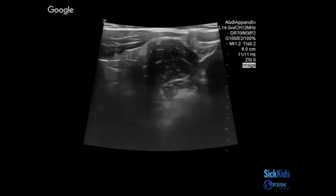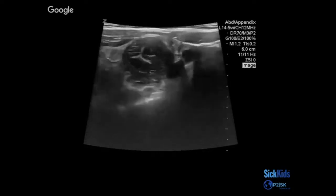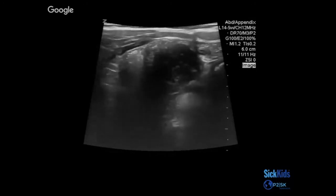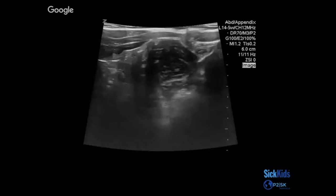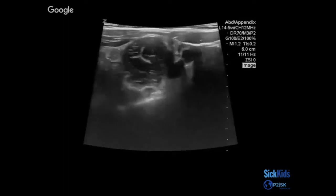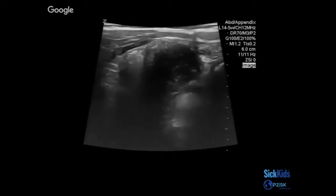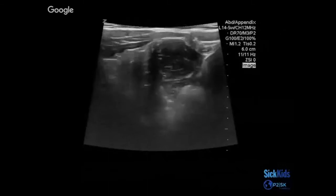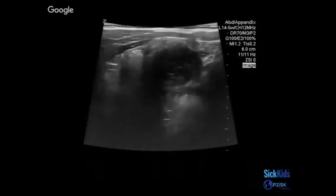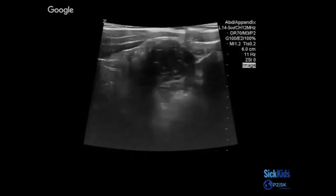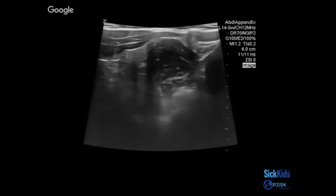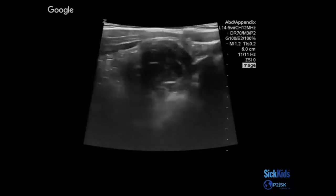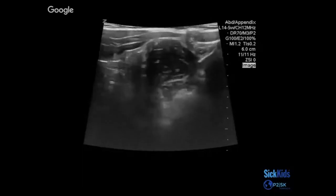Alexandra calls the next image abnormal, pointing to what she thinks is abnormal fat. She describes seeing muscle, a shadow with some bowel gas on the left side, and vessels on the right. After consideration, she calls it normal.